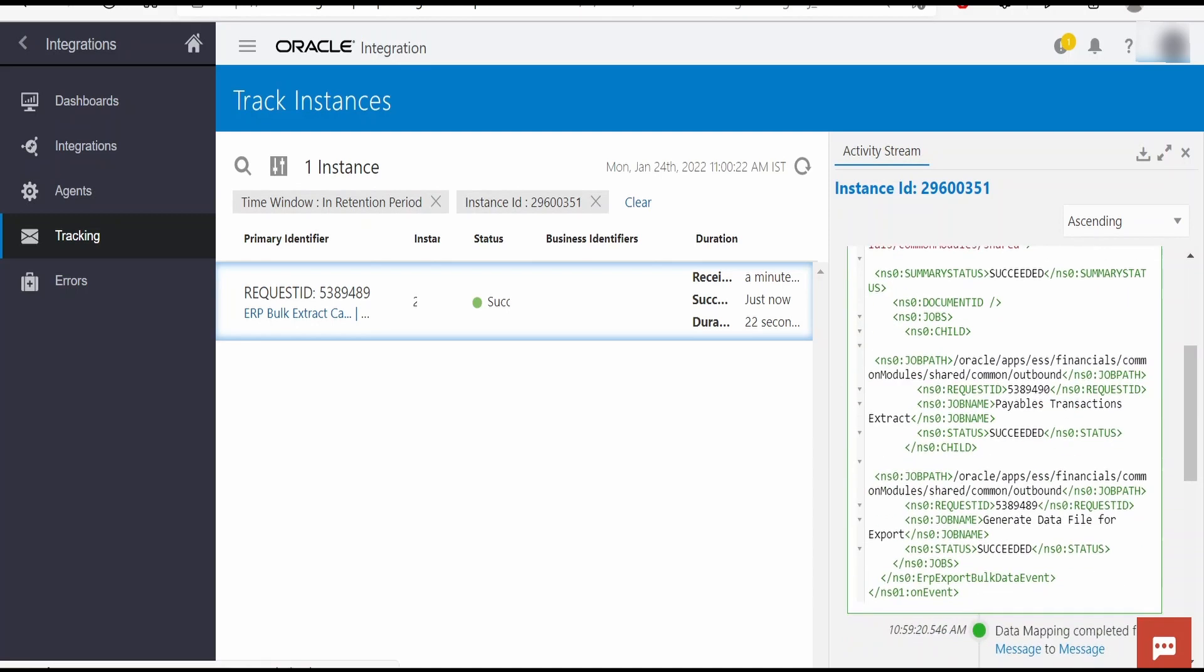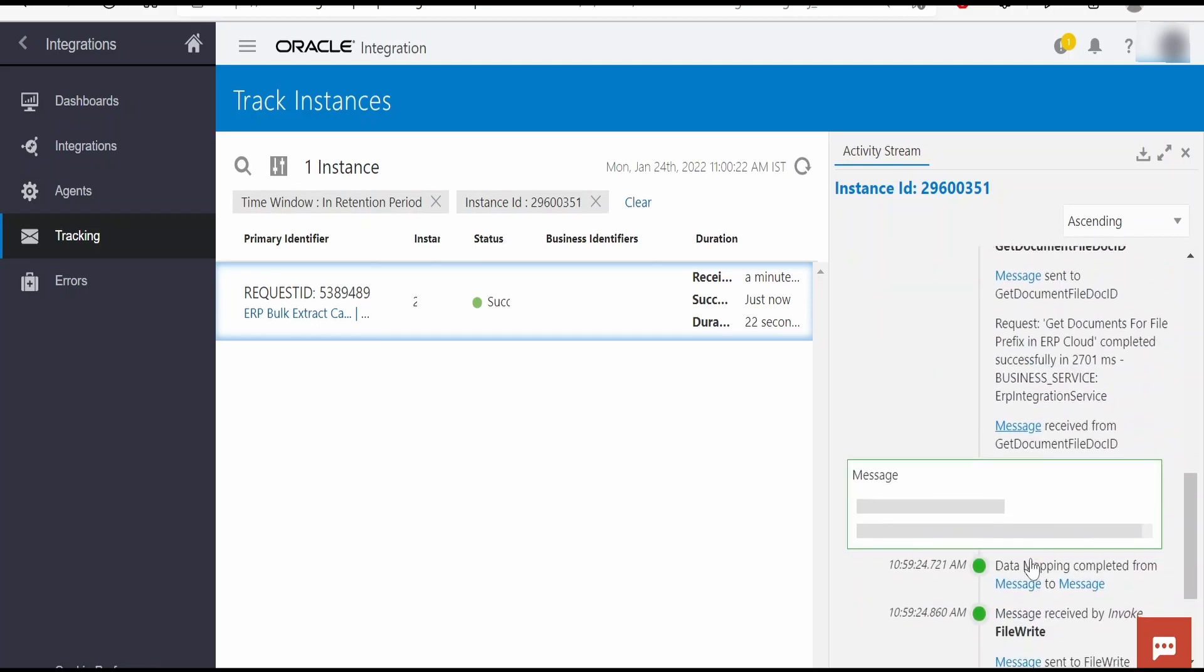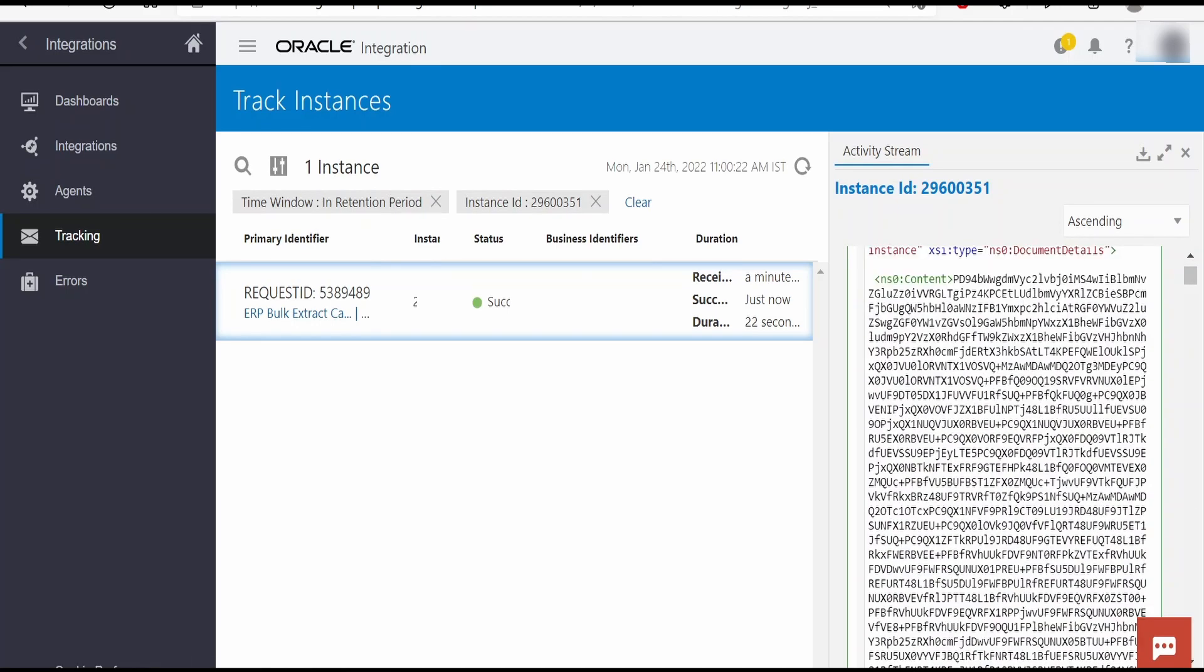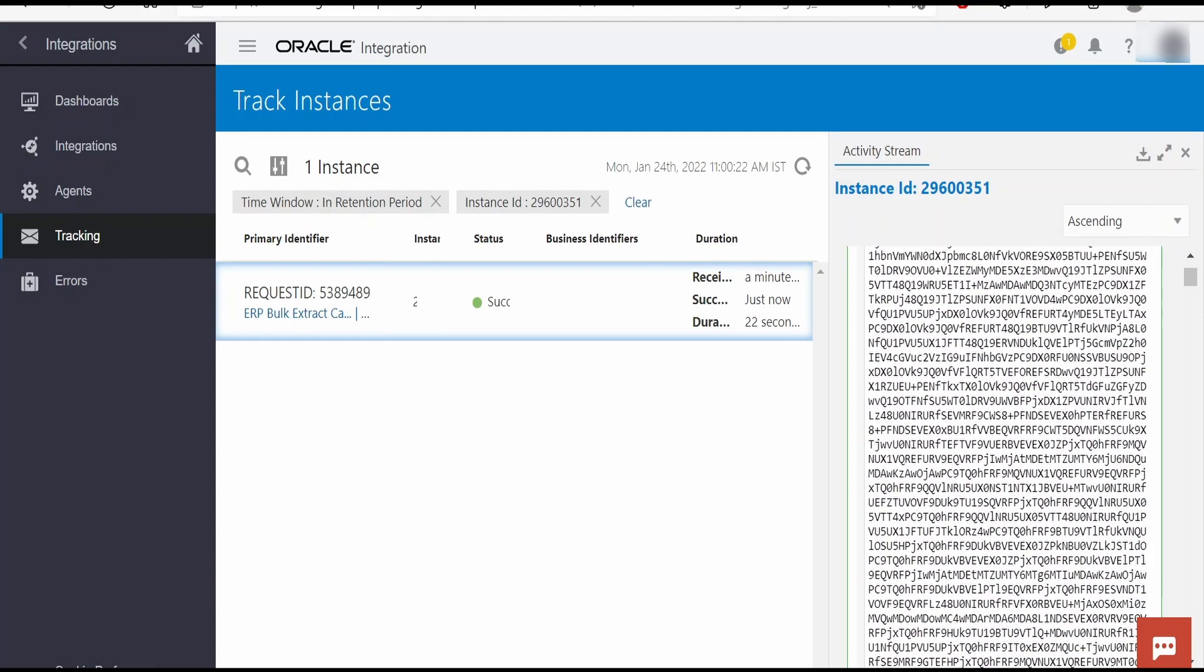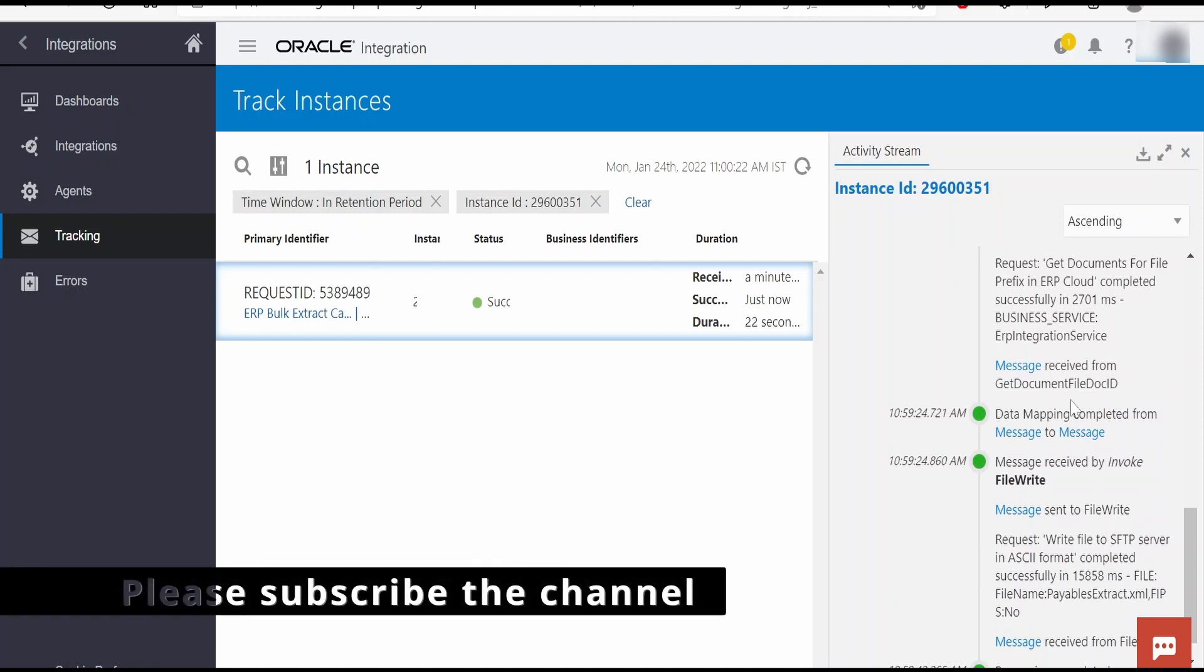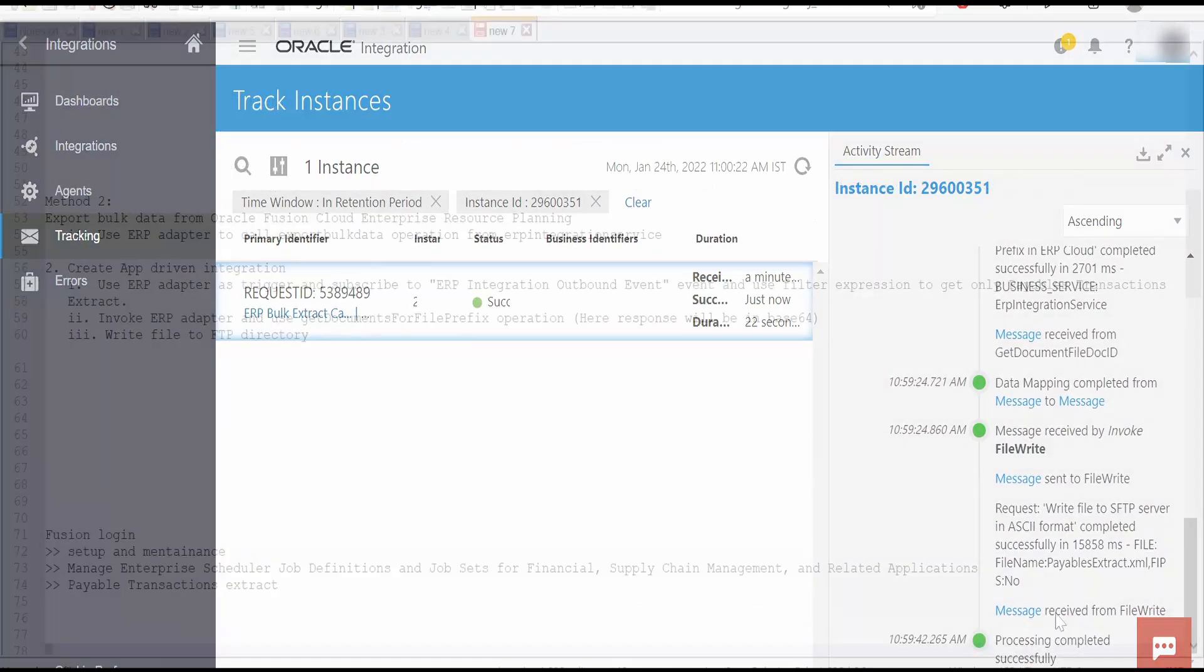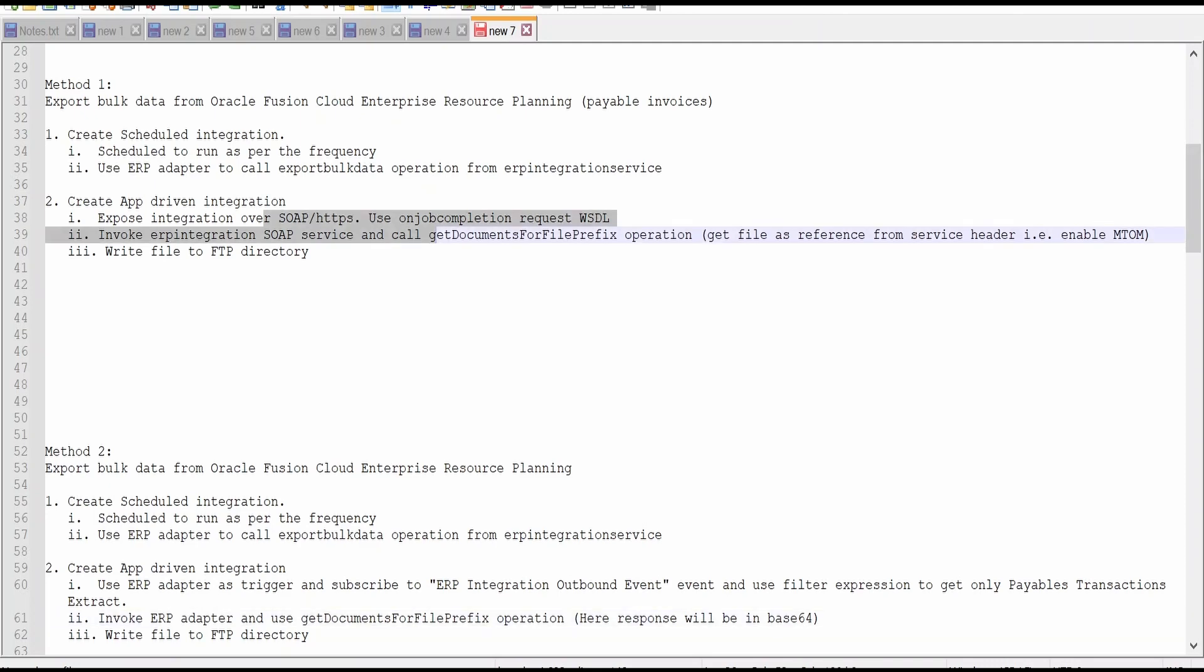It has caught only that payable transaction extract event; it will not catch any other events. This is the condition I had given—I am just interested in payable transaction extract. This is the request ID of our scheduled integration export bulk data job. When it retrieves the data, it comes as base64 as I discussed at the time of building this integration. You cannot expect data to be greater than 10 MB when you receive. If you are looking for larger file data, it is better to use that SOAP operation with MTOM feature. Once we get the content in base64, we are converting to reference and writing to file to FTP server. Like this, we have seen two methods how we can extract data from ERP Cloud in bulk with two approaches using ERP adapter and SOAP service.